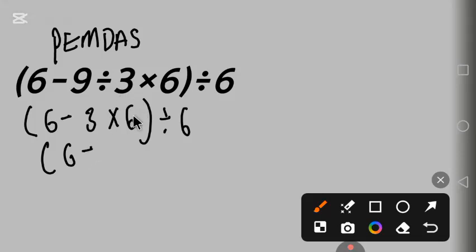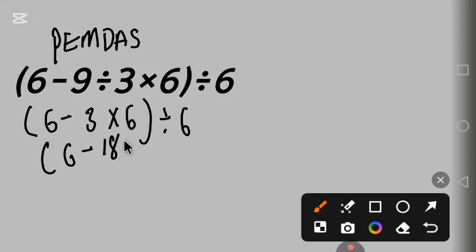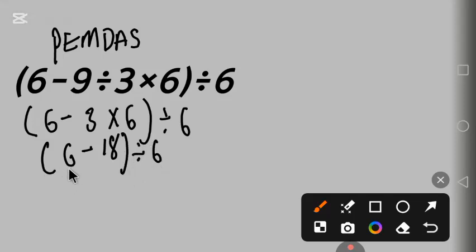Next is multiplication. 3 times 6 is 18, divided by 6. 6 minus 18 is minus 12, divided by 6.